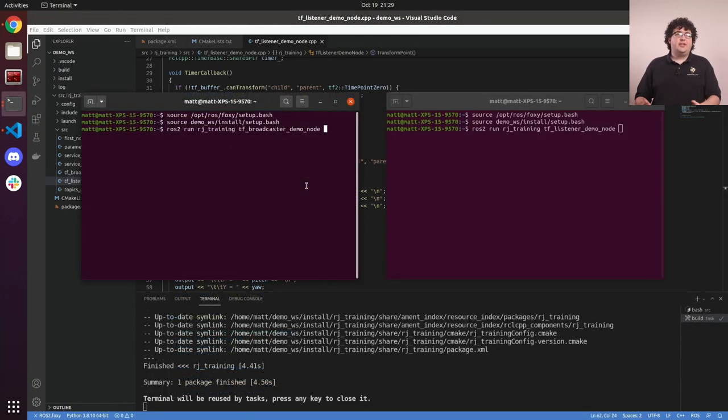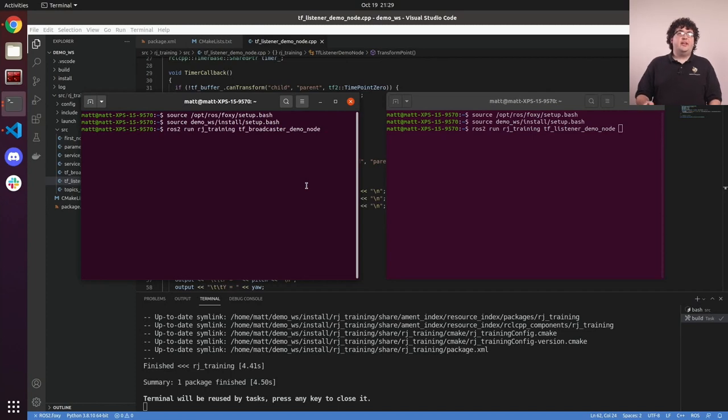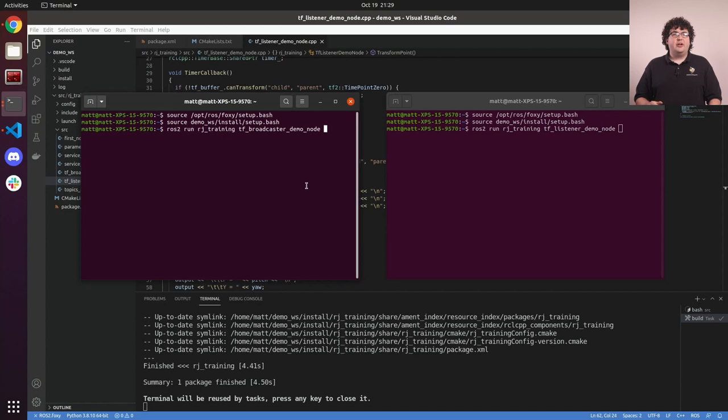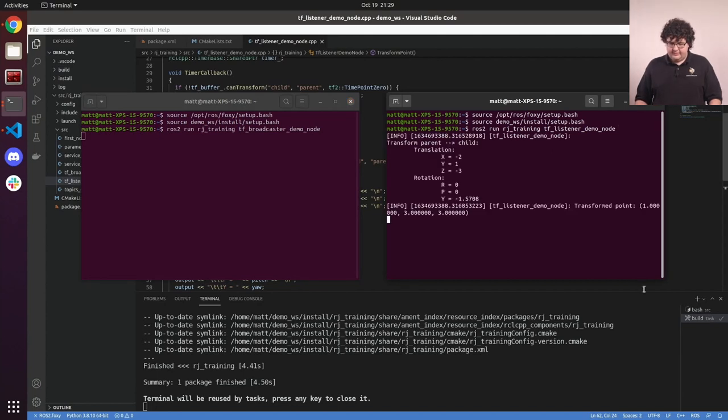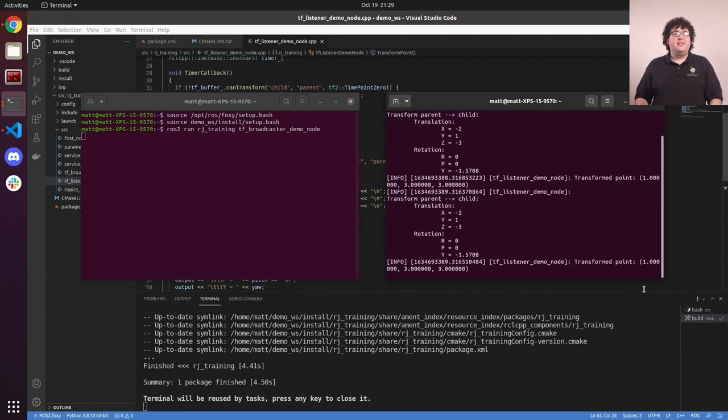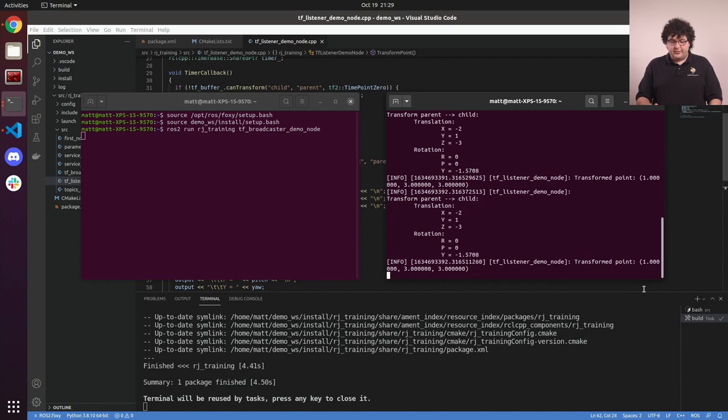So that's the code for our listener. Once we've added that to our build file and built our workspace, we can demonstrate this new node by running our listener node and broadcaster node at the same time. And in the listener node, we see the outputs reflecting the transform data being sent by the broadcaster node.